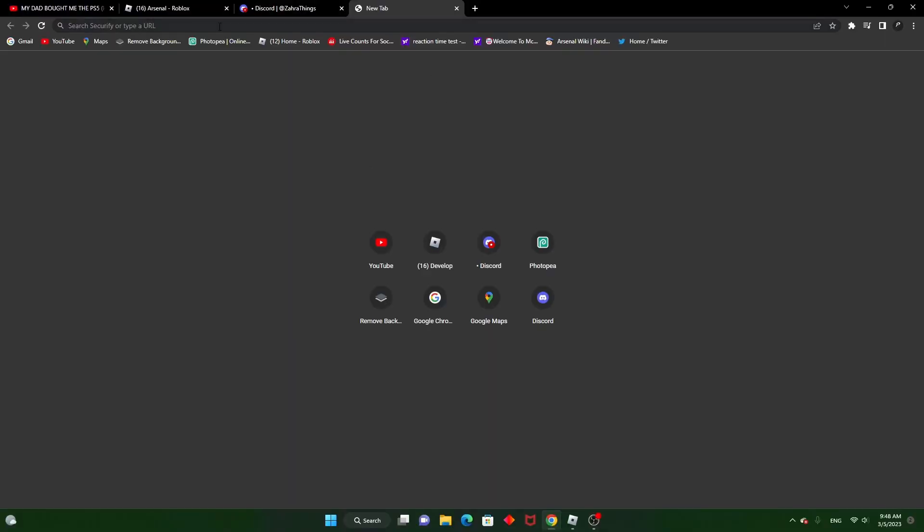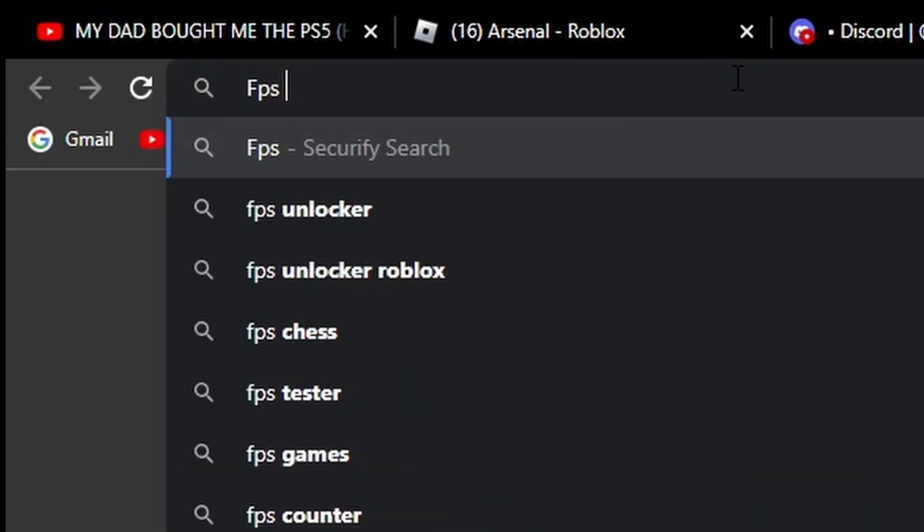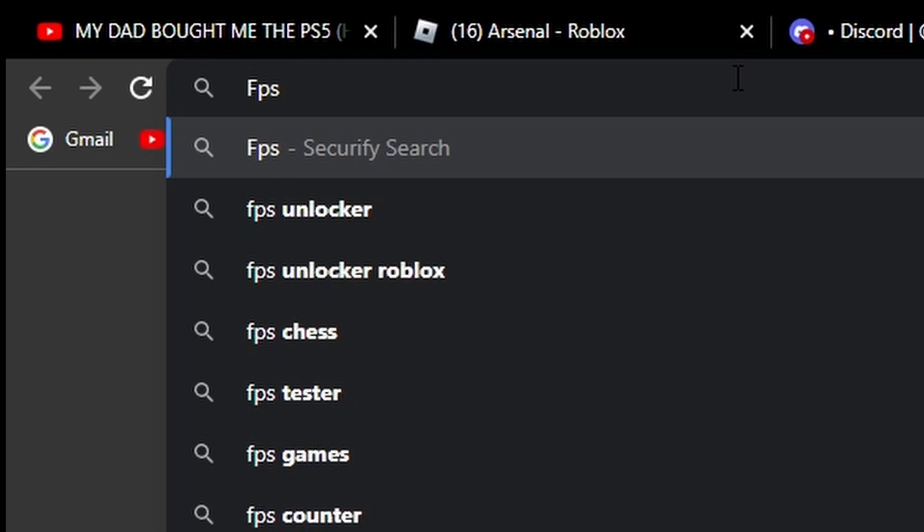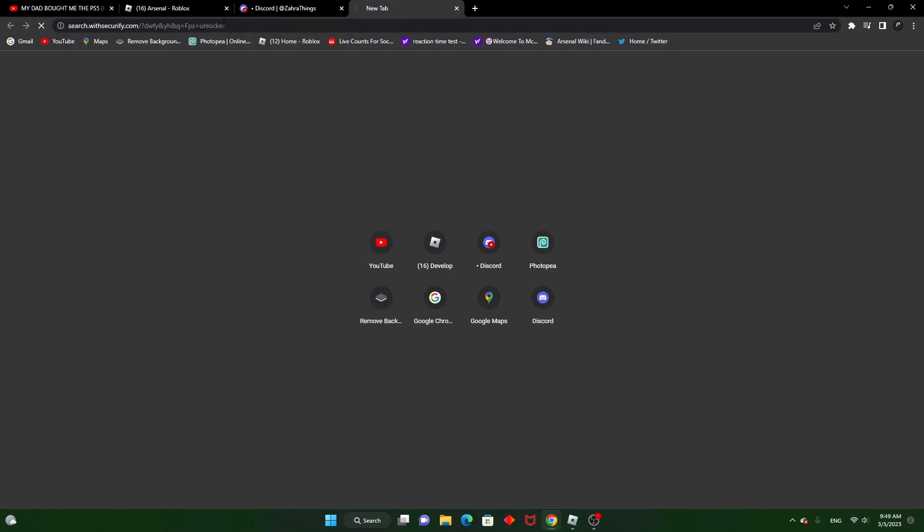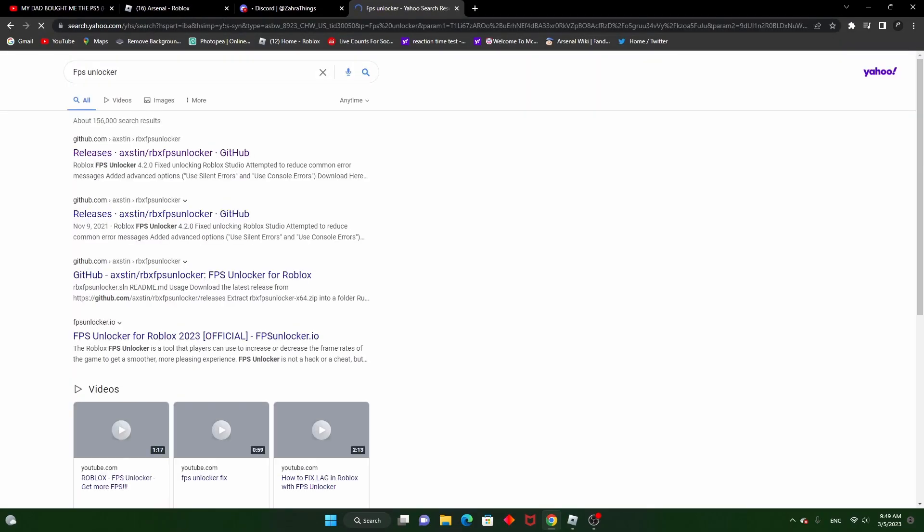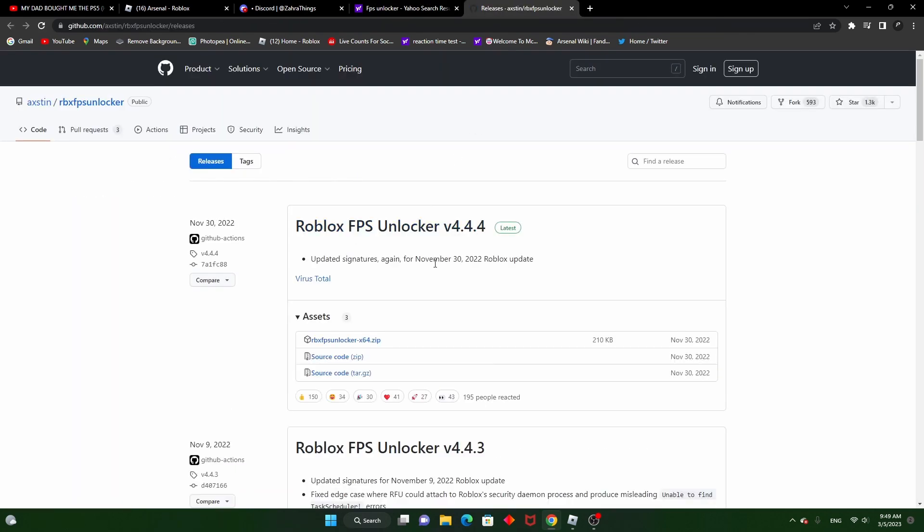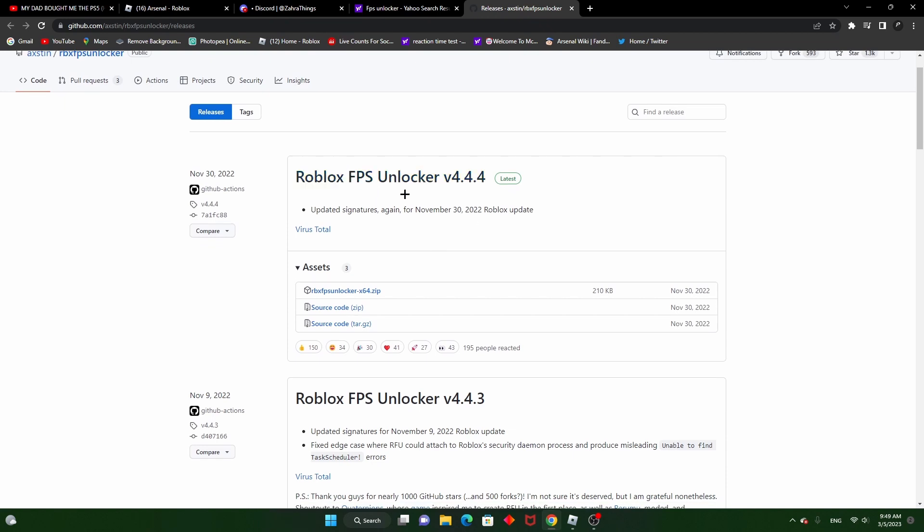Alright, so after you get your browser open, I'll put the link in the description as well. You want to click on this and you want to click the latest one, it's version 4.4.4.